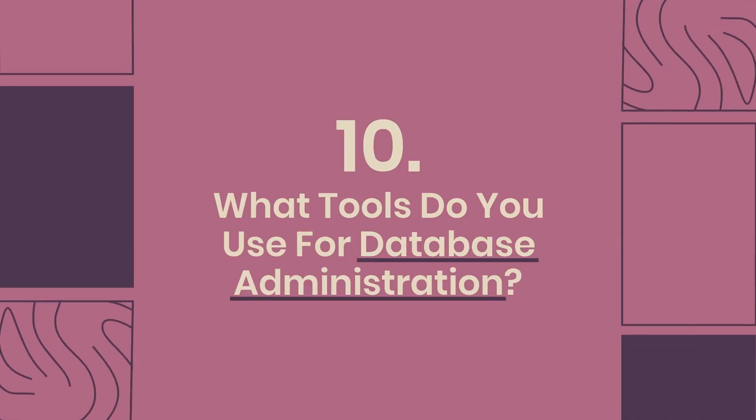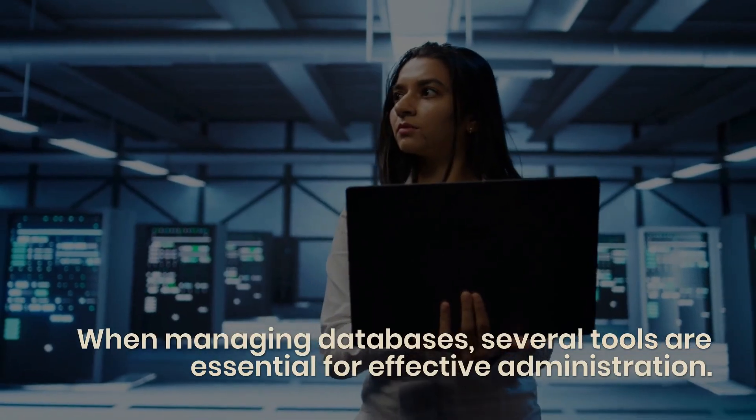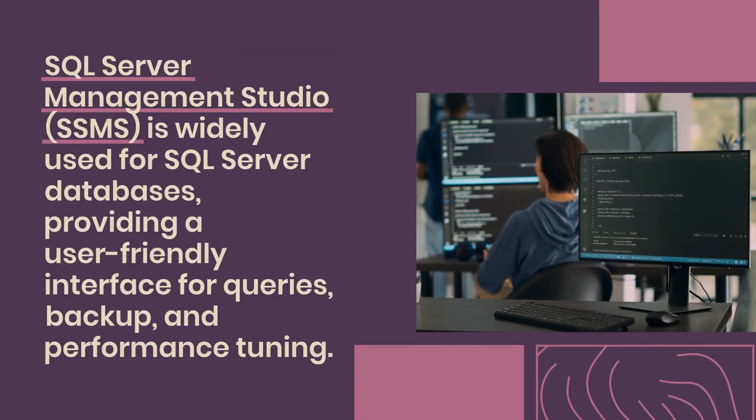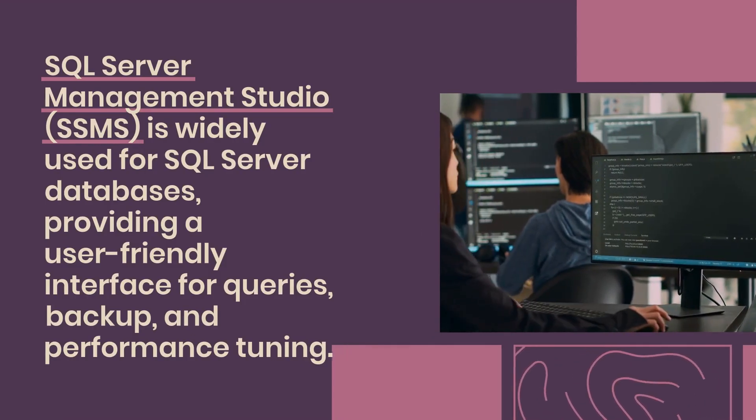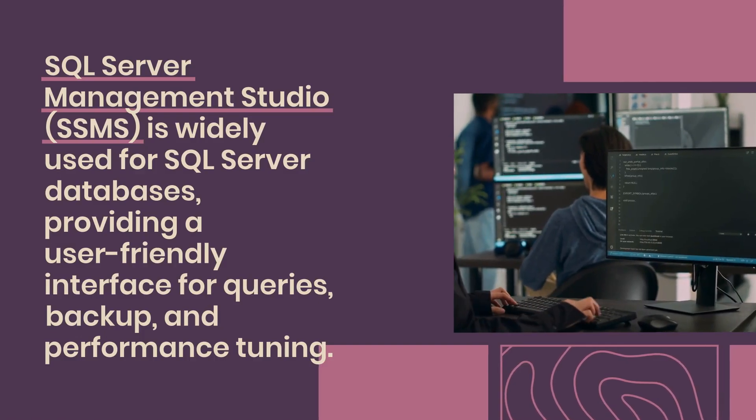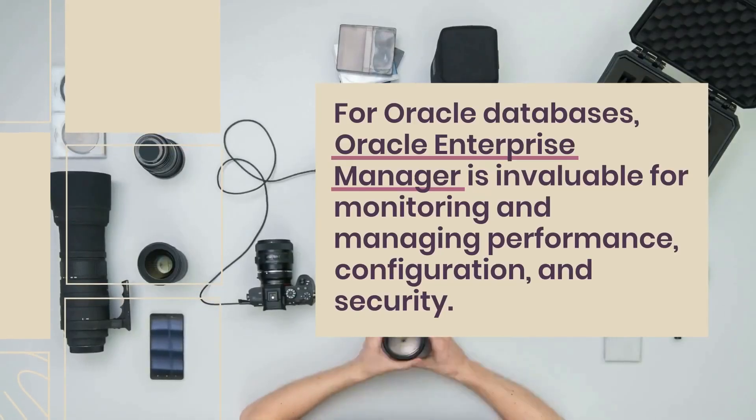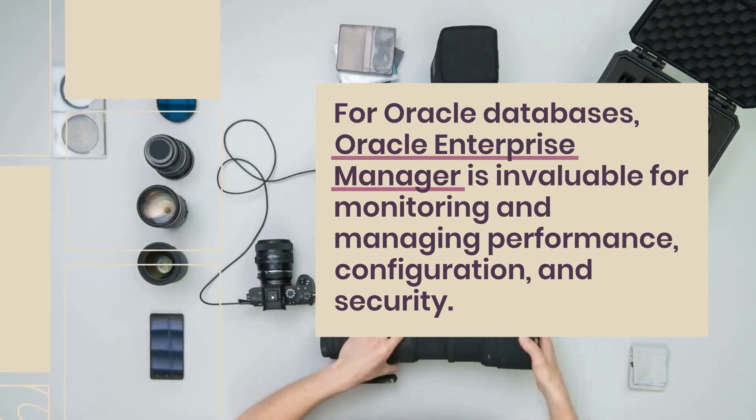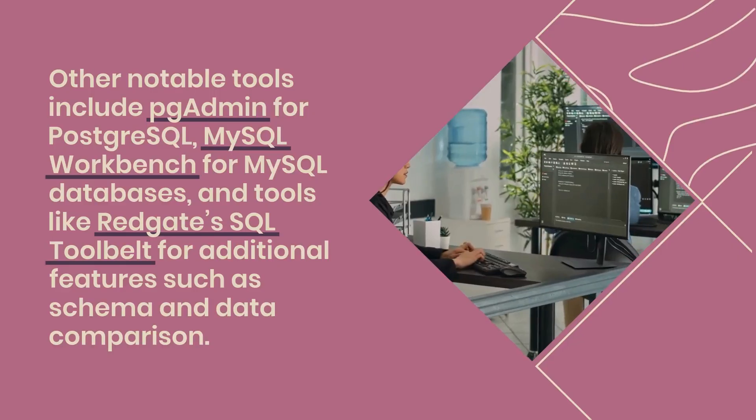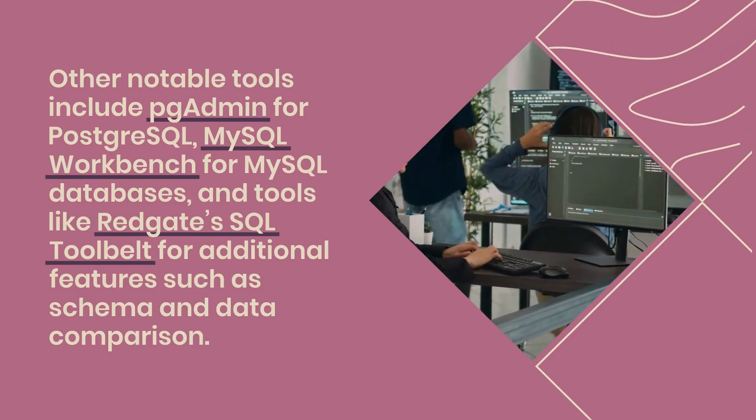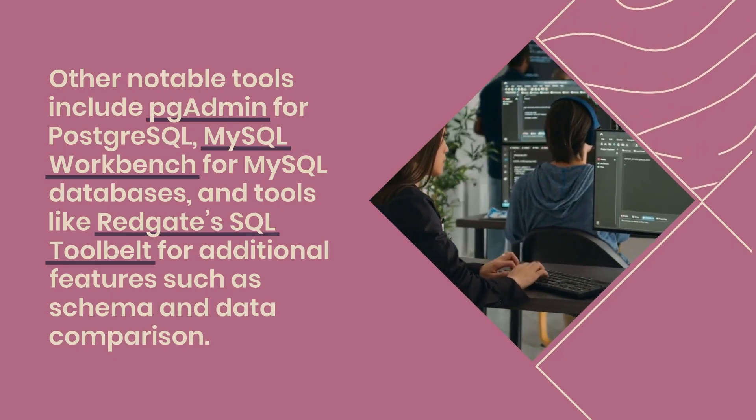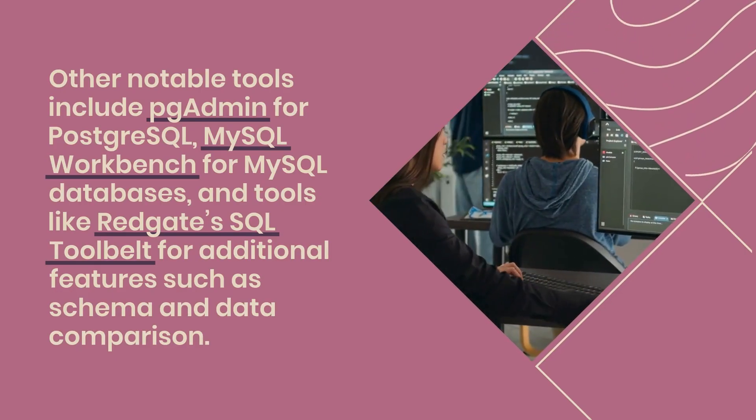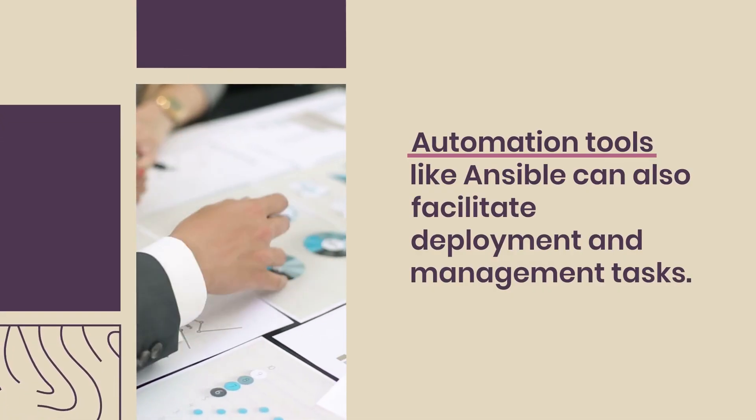Question 10: What tools do you use for database administration? When managing databases, several tools are essential for effective administration. SQL Server Management Studio (SSMS) is widely used for SQL Server databases, providing a user-friendly interface for queries, backup, and performance tuning. For Oracle databases, Oracle Enterprise Manager is invaluable for monitoring and managing performance, configuration, and security. Other notable tools include PGAdmin for PostgreSQL, MySQL Workbench for MySQL databases, and tools like Redgate SQL Toolbelt for additional features such as schema and data comparison. Automation tools like Ansible can also facilitate deployment and management tasks.